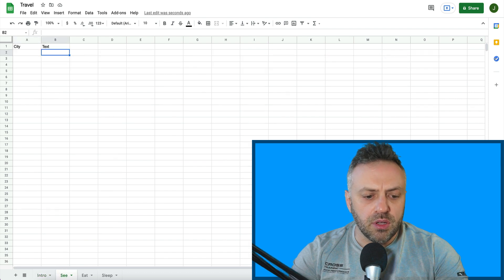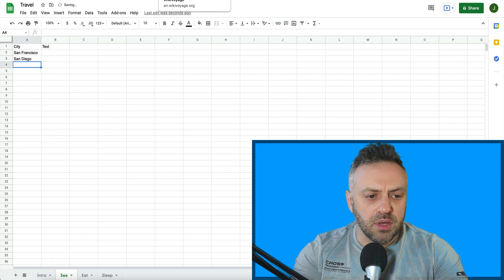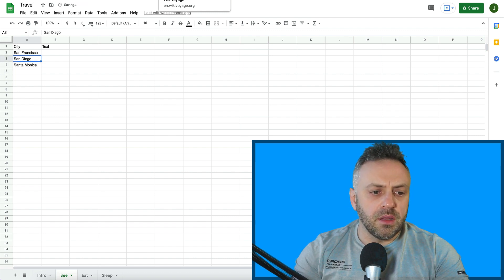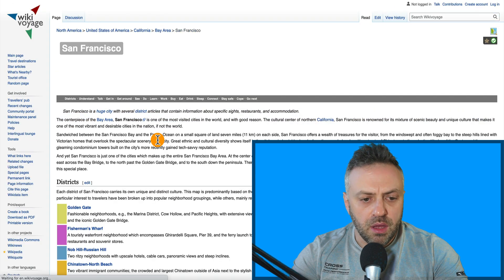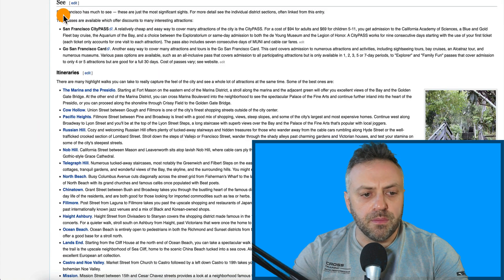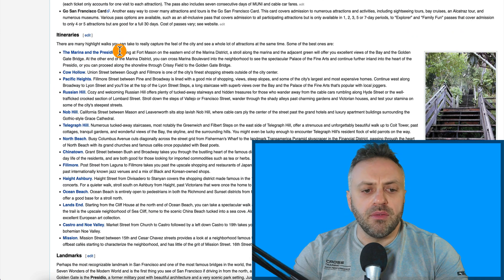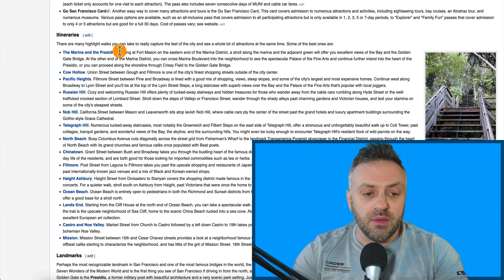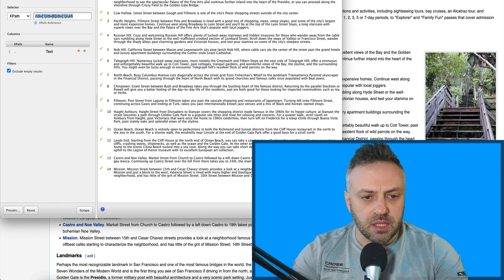Now we want to go into the See sheet. I'm going to type San Francisco and San Diego and Santa Monica in the city column. And I have a plugin called Scrape Similar installed — if you've seen my previous videos you've probably seen me using this. I'm going to right-click, go into Scrape Similar, and I get a nice list of 14 points. We're going to copy to clipboard and paste it into our sheet.